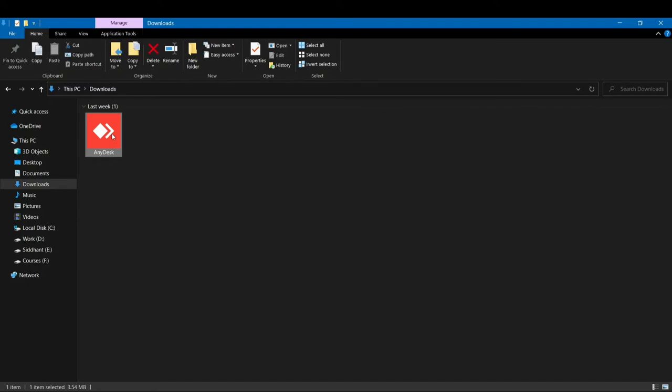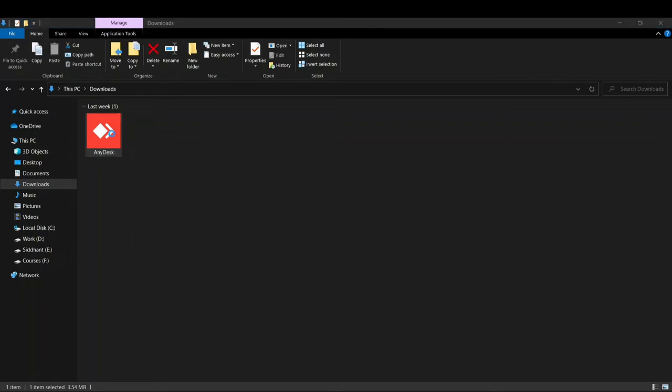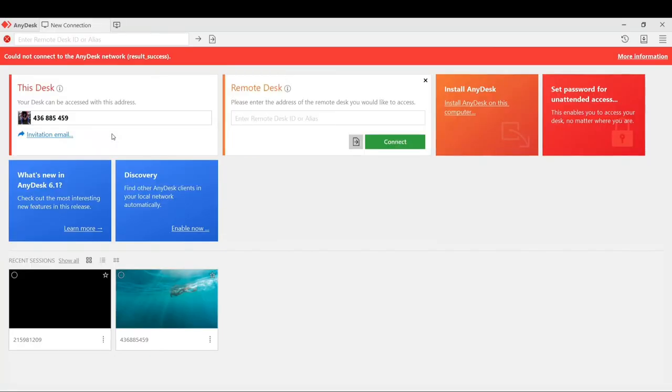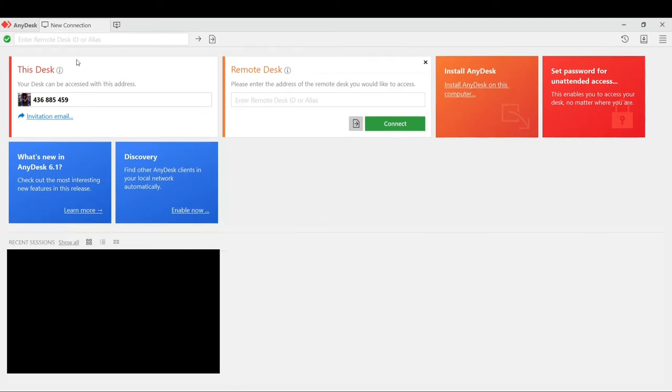As soon as you hit enter, it will start loading and installing on your system. As you can see, it has started and says connecting to AnyDesk network. Now you can see a green tick mark has appeared up here. This is the ID present here through which I can connect to any other device.